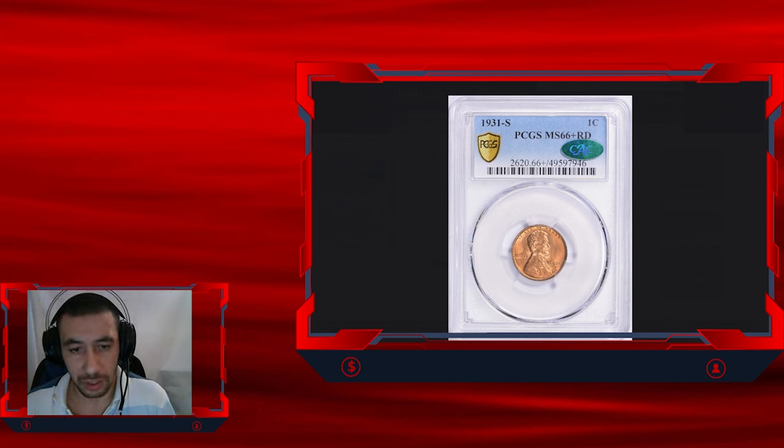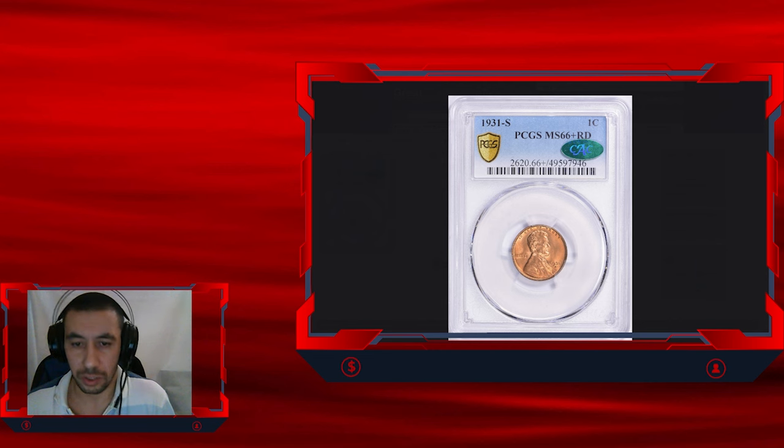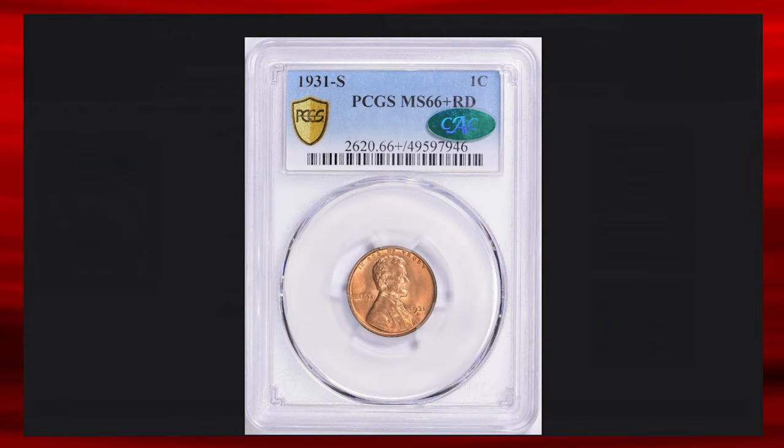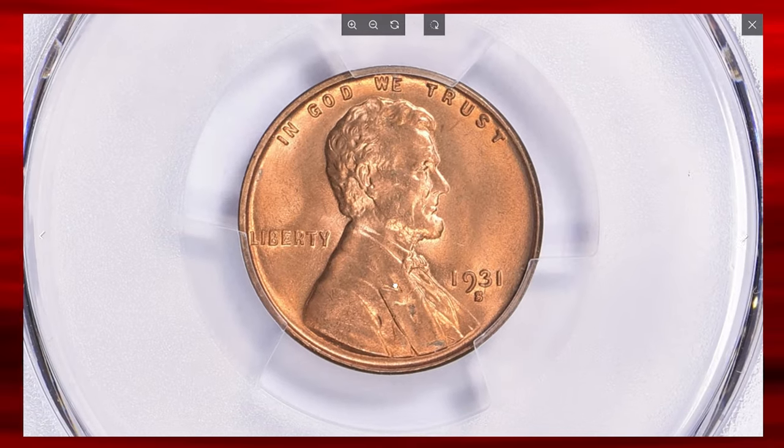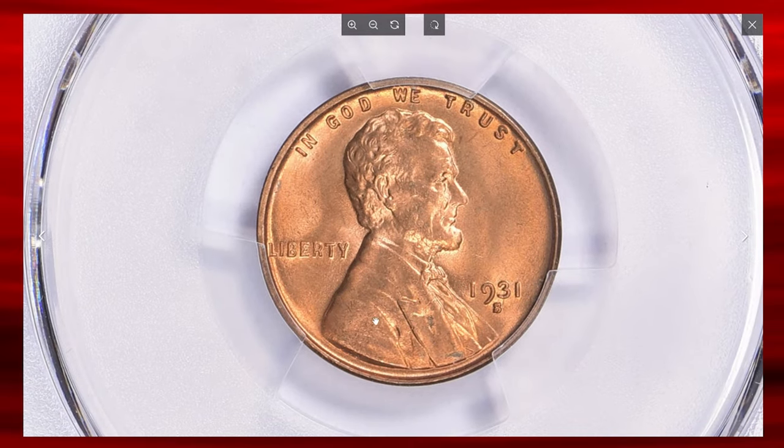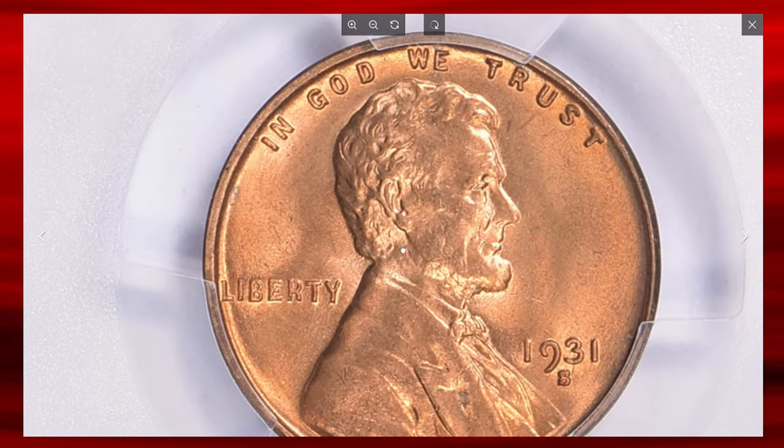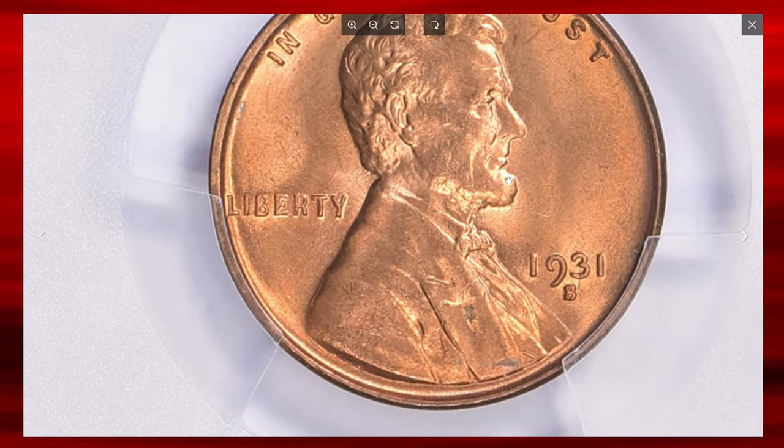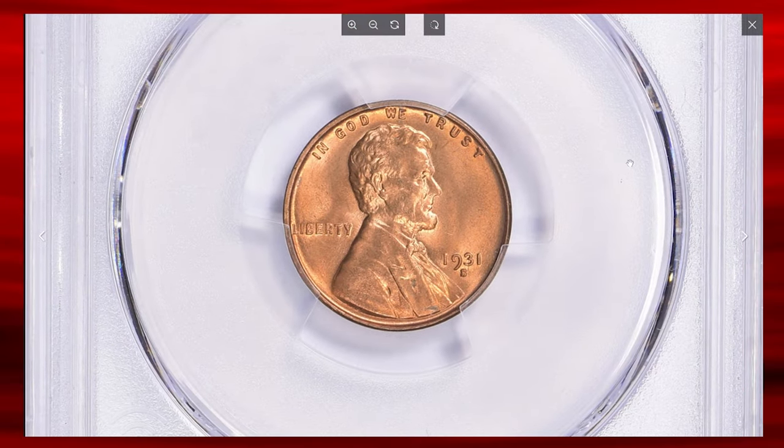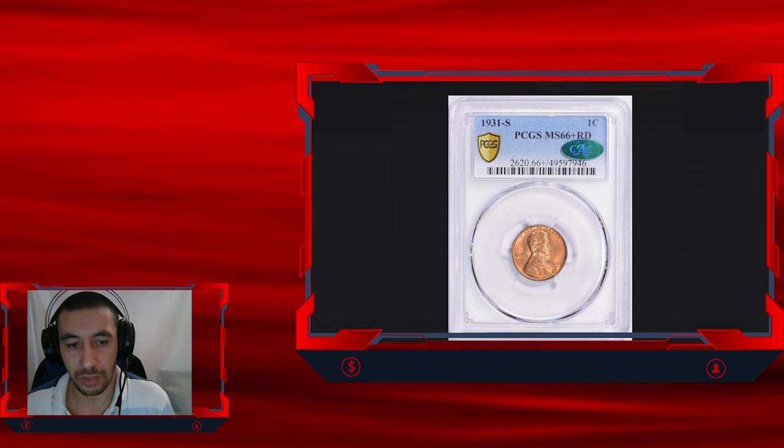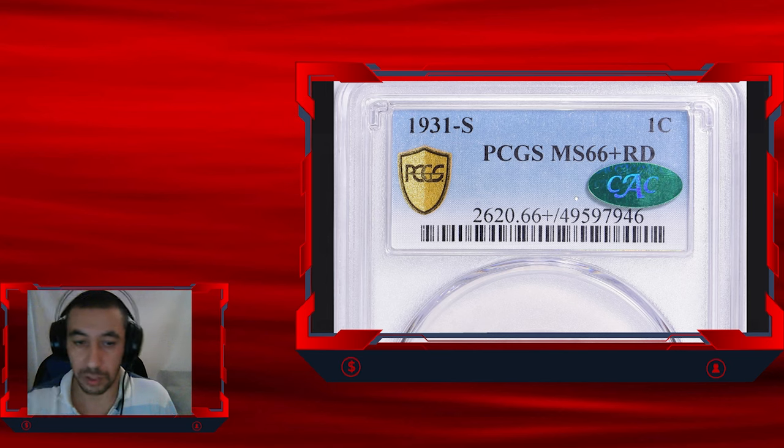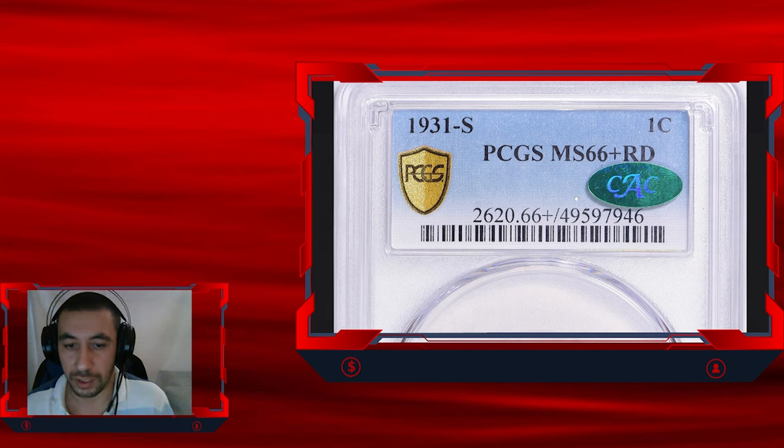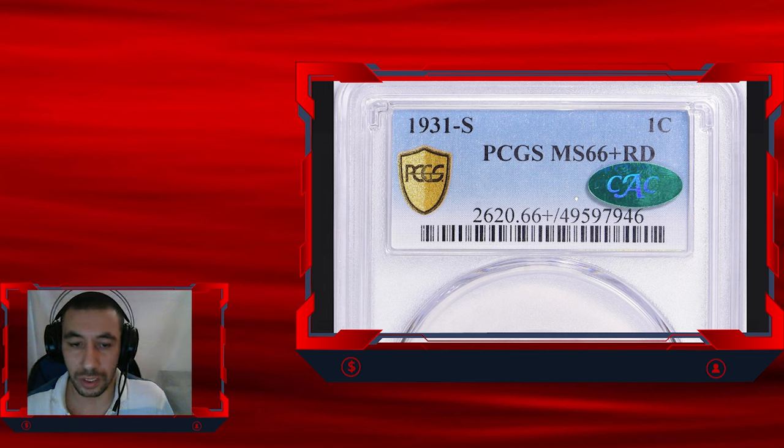It represents an exceptional example of this rare issue. The red designation indicates that the coin retains its full original coppery luster, while the plus grade signifies it is at the higher end of the MS66 category, nearing MS67 quality. CAC approval, this green sticker, further enhances its desirability as it indicates that the coin meets the highest standards of quality within its grade.